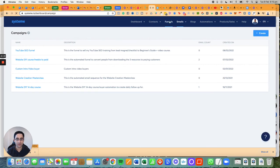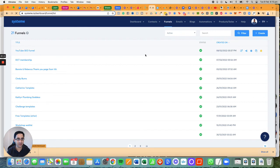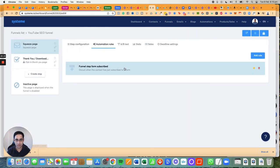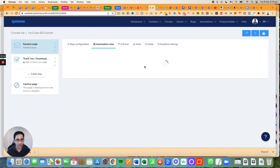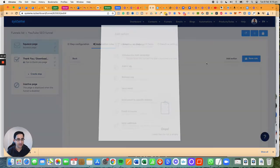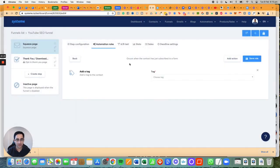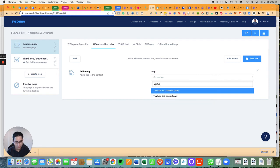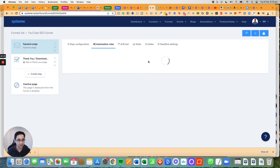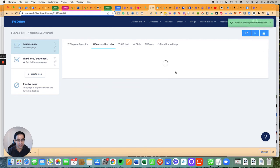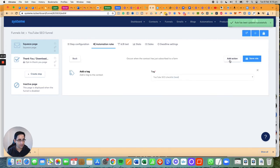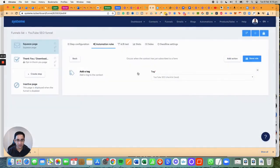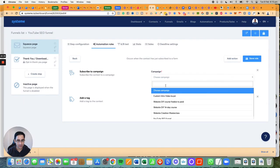I'm going to go back to the funnel, click on the funnel, go to automation rules. Click on the rule and I'm going to add an action: add a tag, choose a tag, search for YouTube Checklist, save rule. Click on it again, add the next action: subscribe to a campaign, choose the campaign.